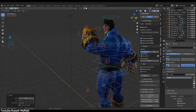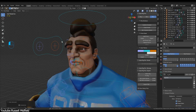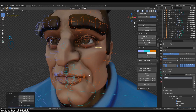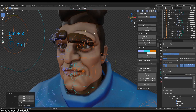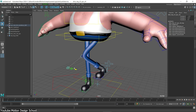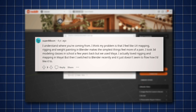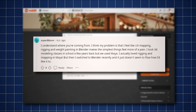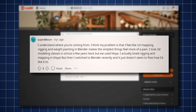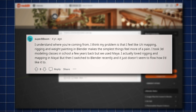But where does it stand right now? When it comes to the tools of the add-on itself, there are many aspects that make it better. Comparing it to Blender's manual rigging system is like day and night. I'm not saying that Blender is a bad software, but as far as rigging goes, it still has a long way to go compared to some industry standard software. As one user online stated: 'I think my problem is that rigging and weight painting in Blender make the simplest things feel like more of a pain. I actually loved rigging in Maya, but then I switched to Blender recently and it just doesn't seem to flow how I would like it to.'